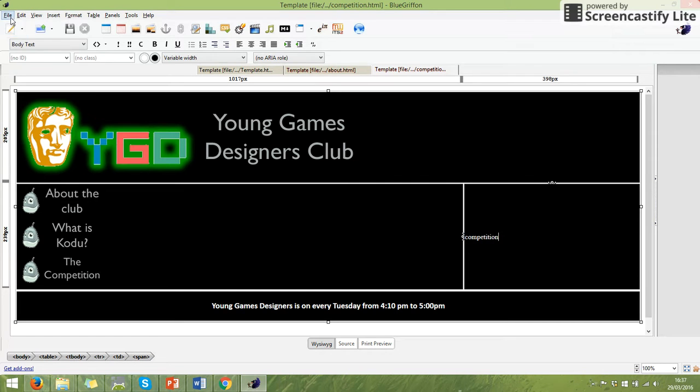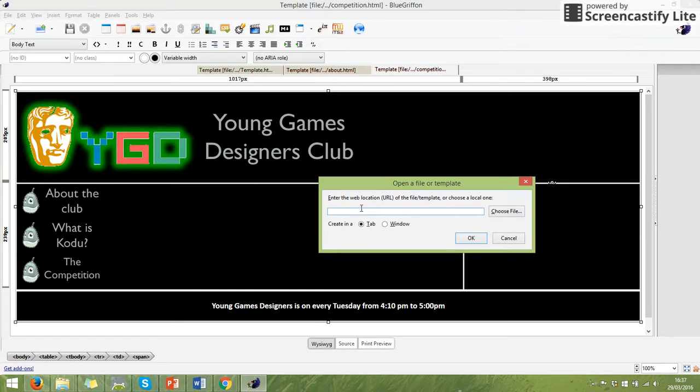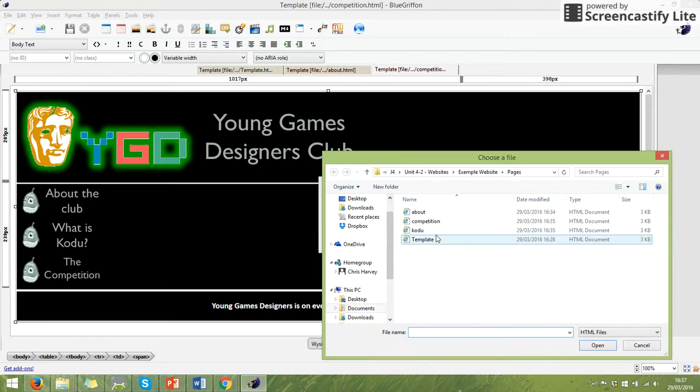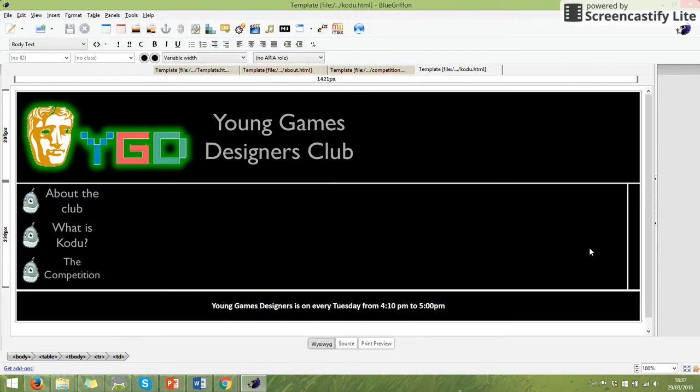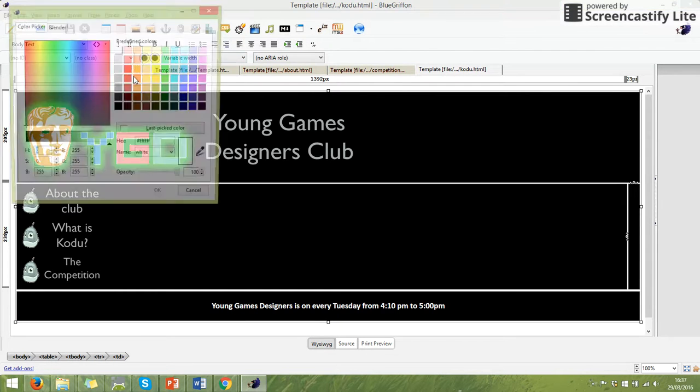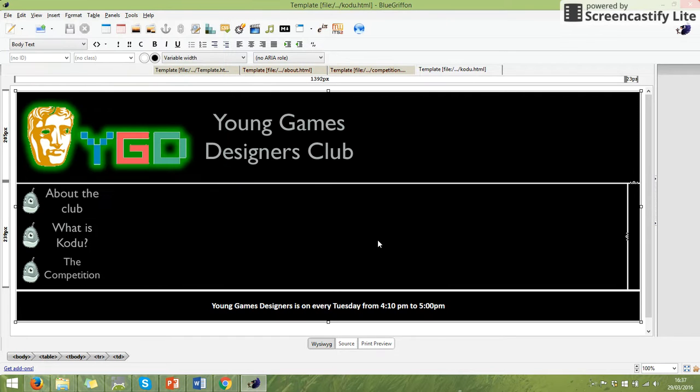And we will open the next one, which is Coding. And again, click here. We will change the colour of the writing to white. And we'll write the word Coding.